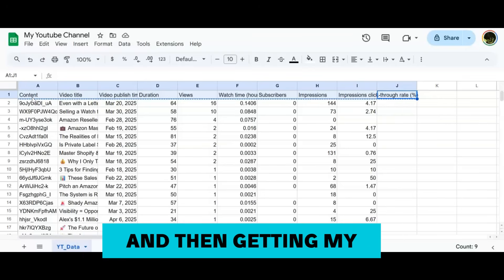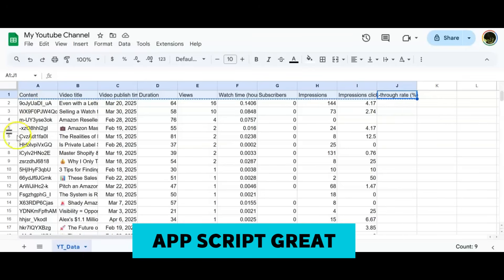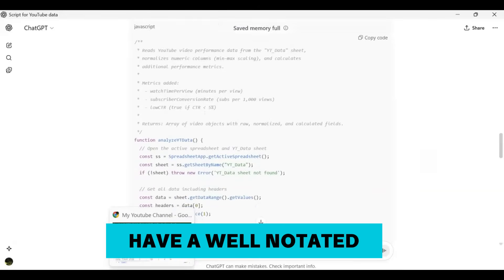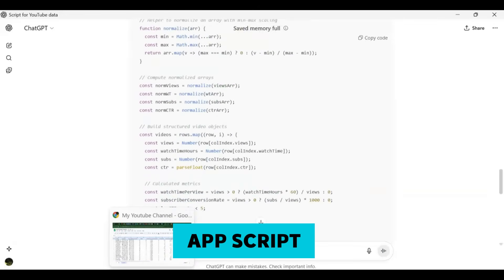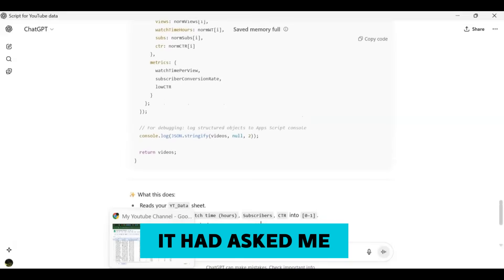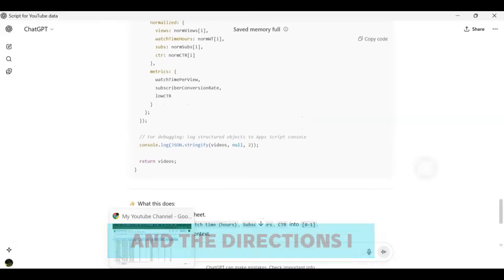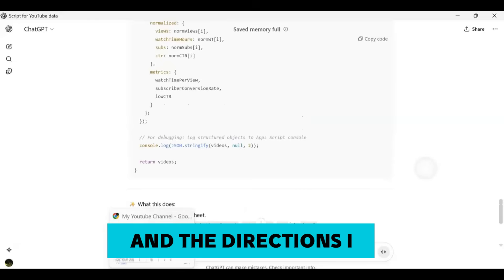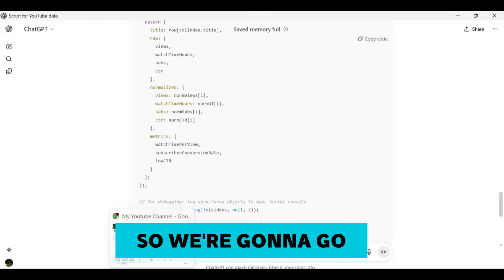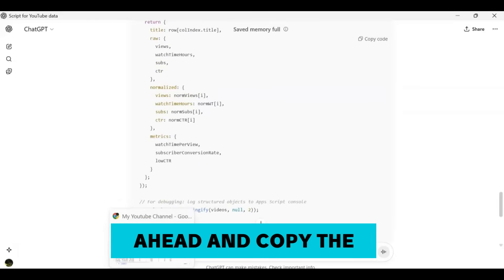Here we have the title, so these are the titles, the headers that ChatGPT wanted from me. I'm going to go ahead and copy paste this into ChatGPT and go through the process of figuring out what else it might need and then getting my Apps Script. Great, so here we have a well-notated Apps Script based on the questions it had asked me. We're going to go ahead and copy the code.